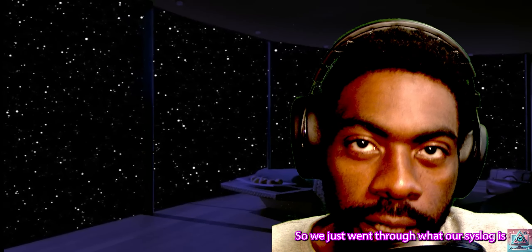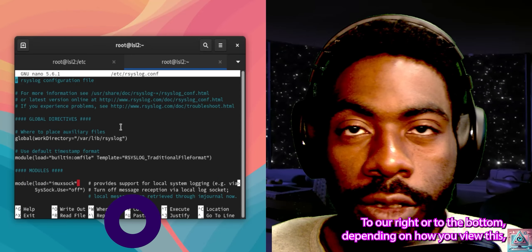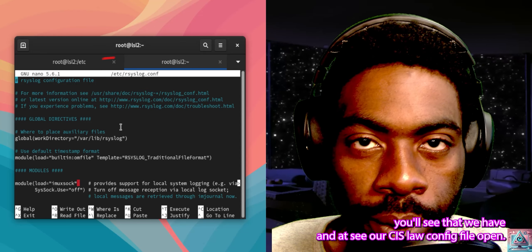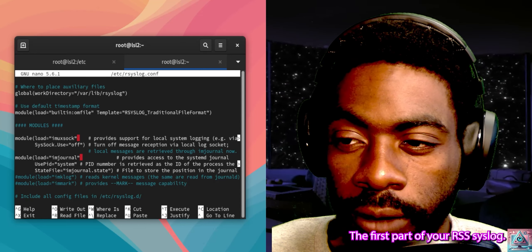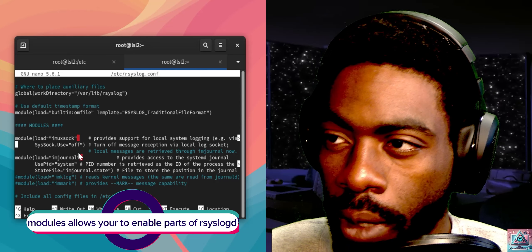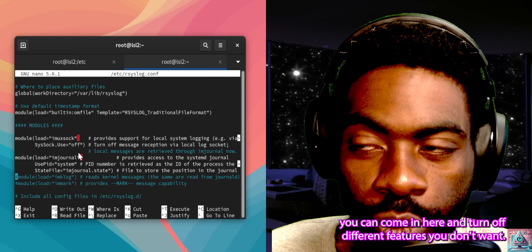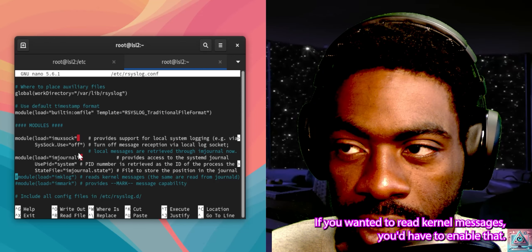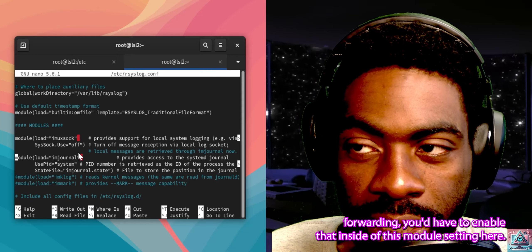Let's walk through the rsyslogd config file and explain the different options inside it. The first part is the modules section. Underneath modules you list the module you want enabled. Because rsyslogd is modular, you can come in here and turn off features you don't want. For instance, we have local logging enabled. If you wanted to read kernel messages you'd have to enable that, if you wanted to read mark messages you'd have to enable that, and if you wanted to enable log forwarding you'd have to enable that inside the module settings.